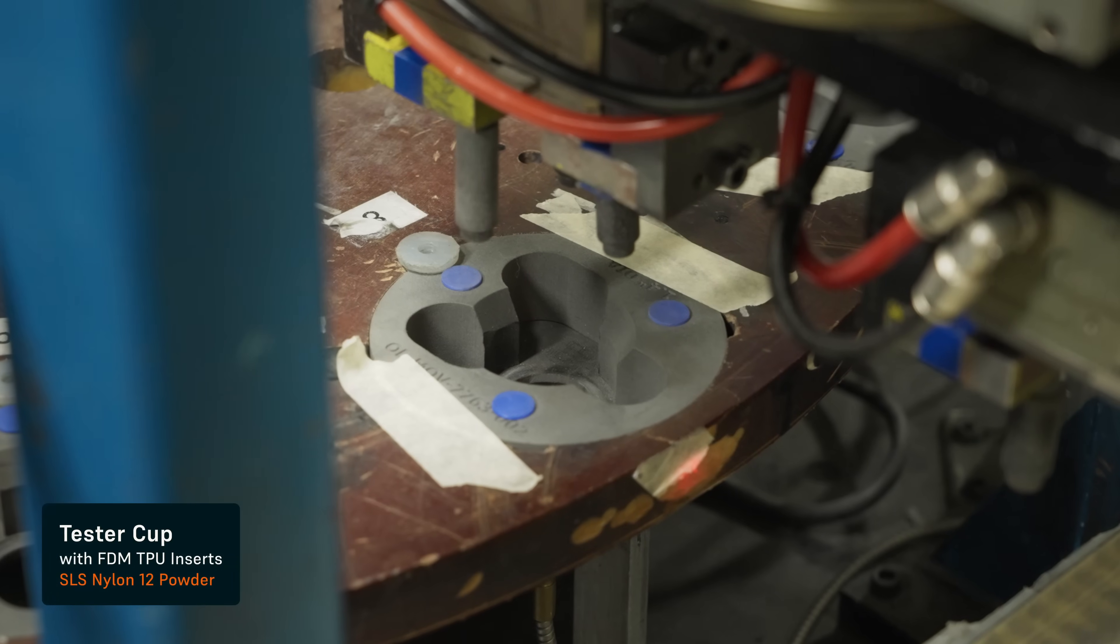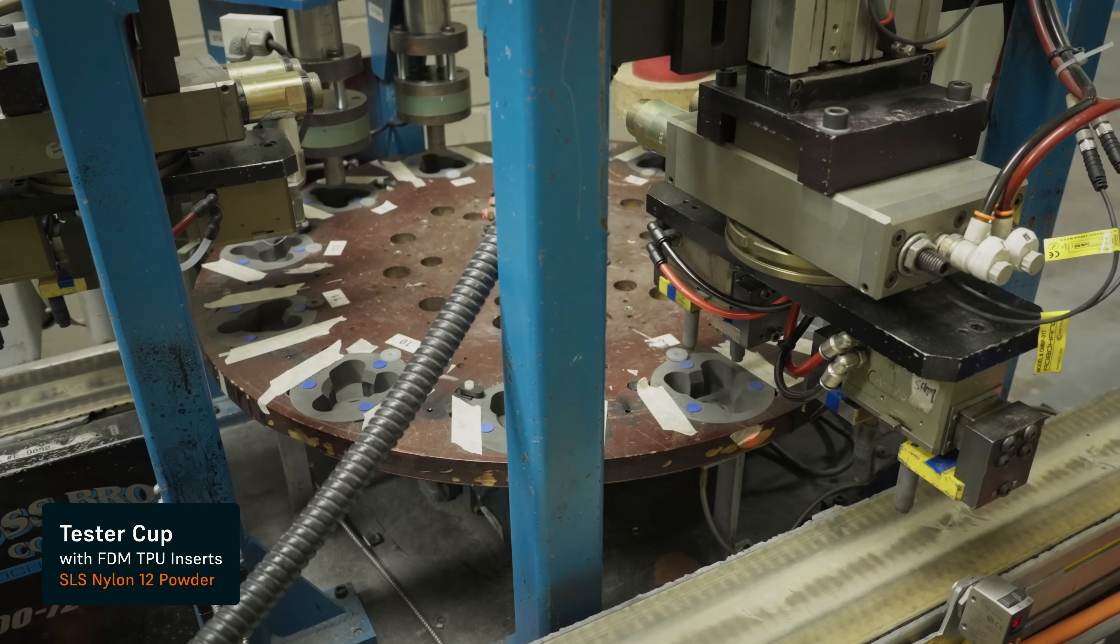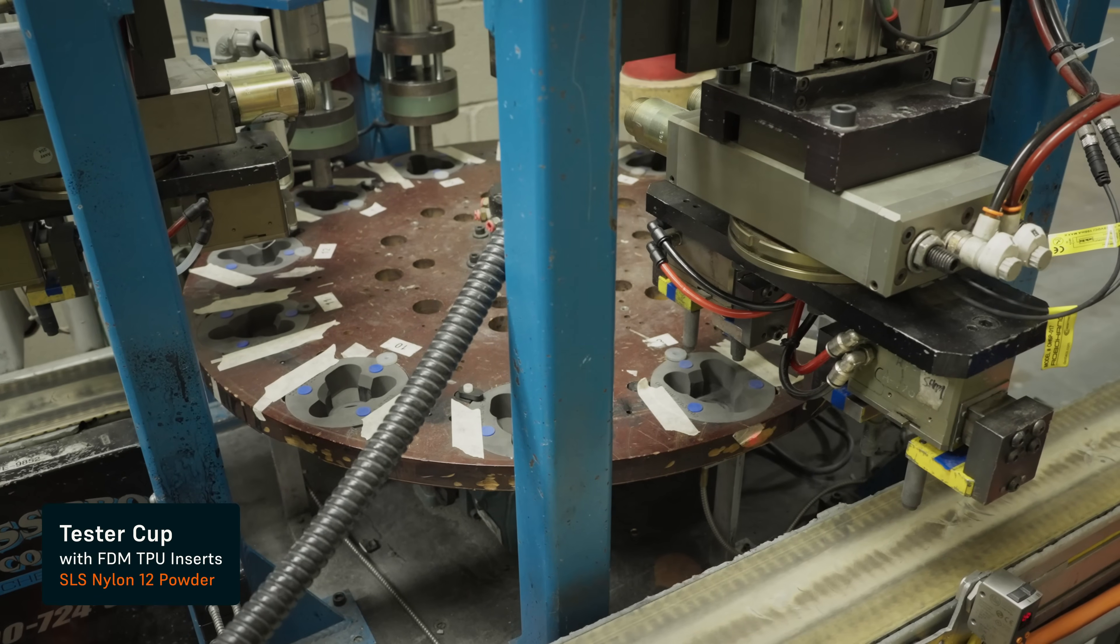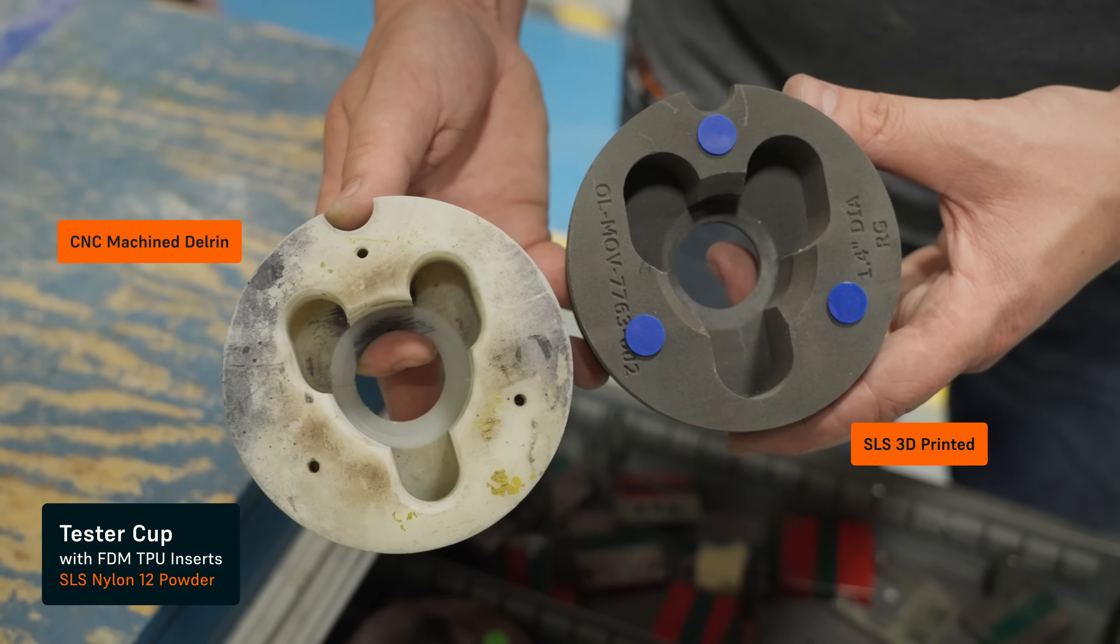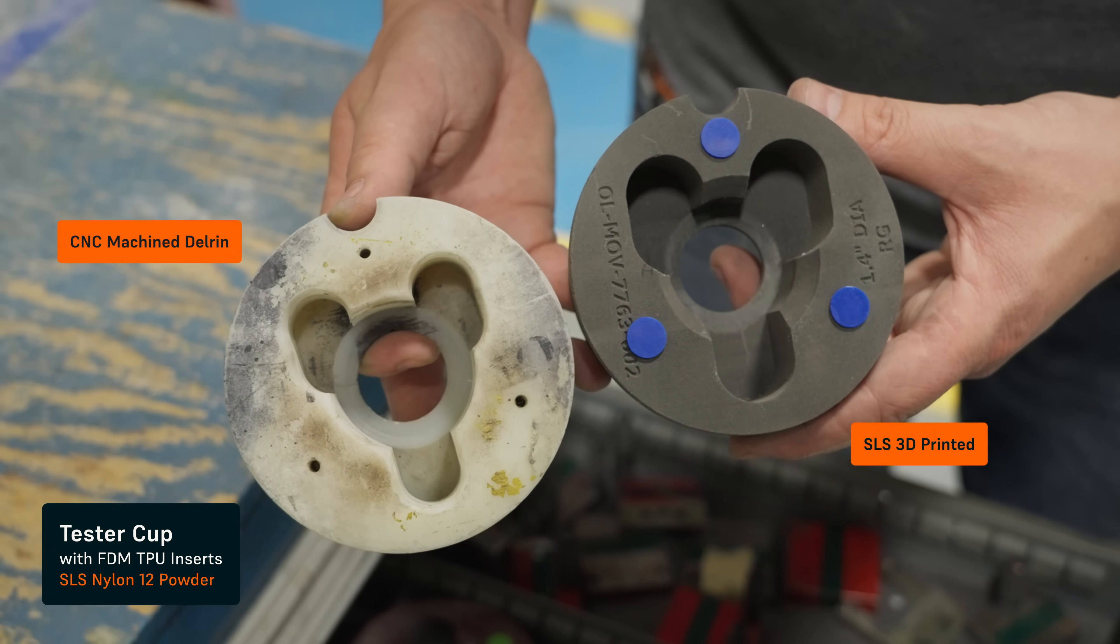We use a lot of nylon in these end of arm tooling, robots, fixtures, things like that.